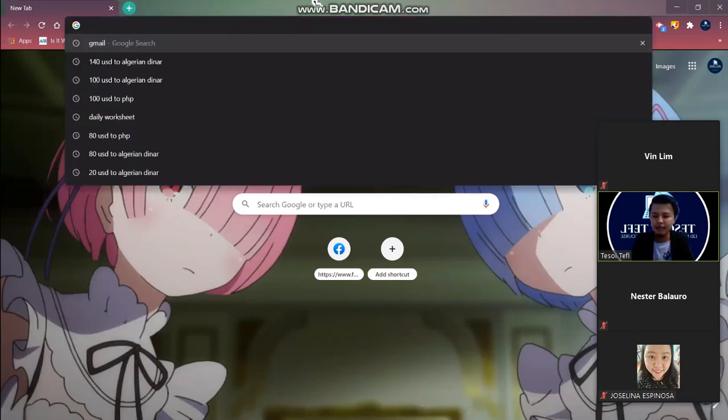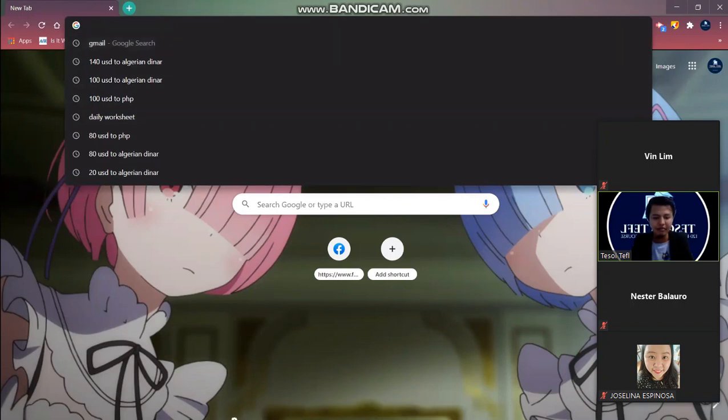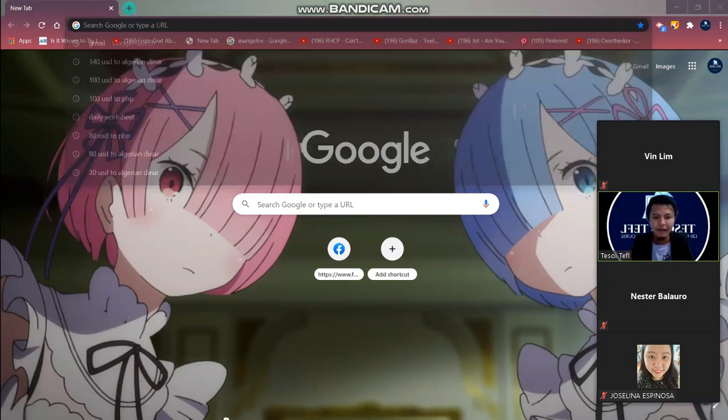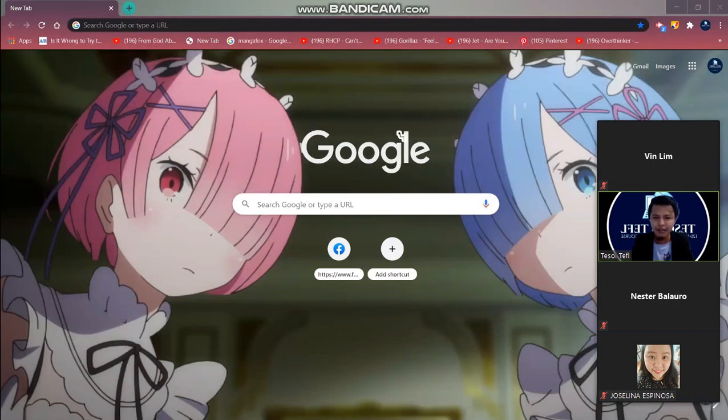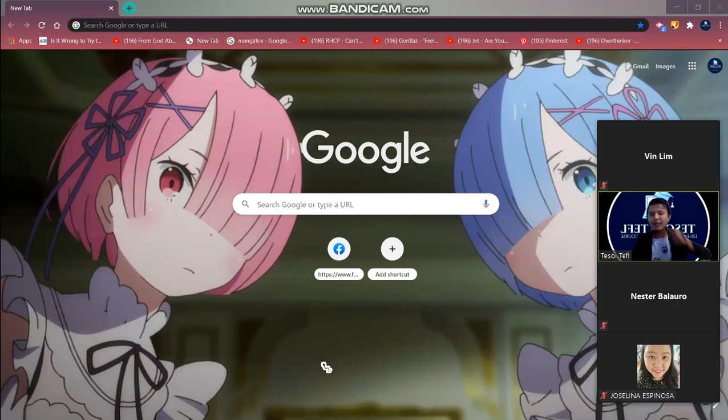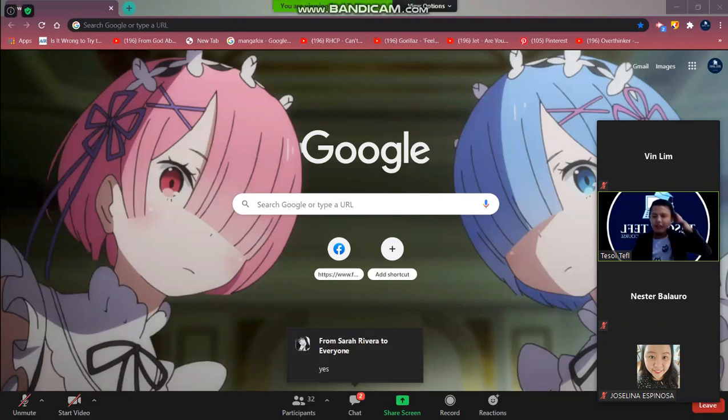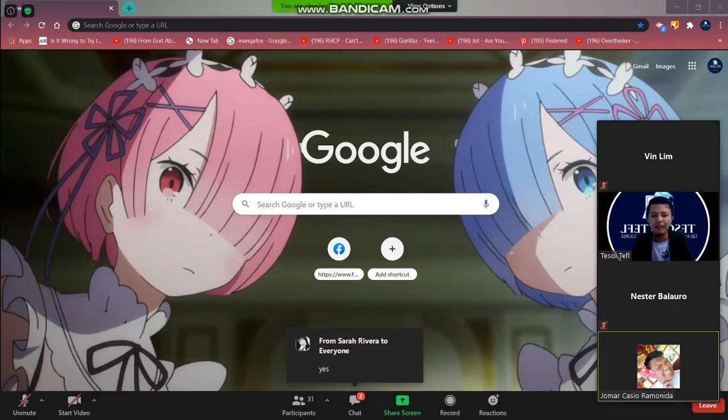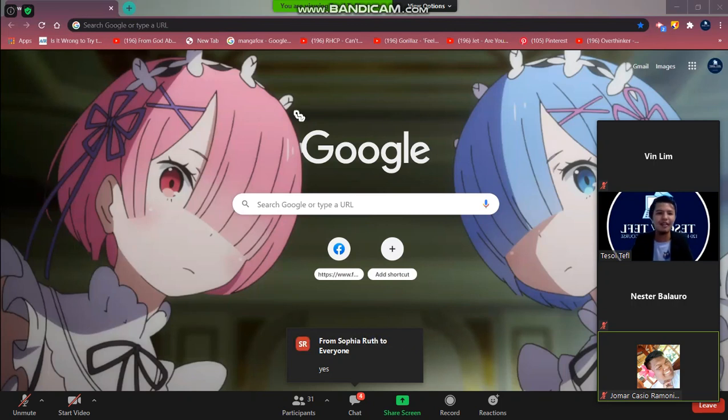Do you see my screen? If you see my screen you can just type on the chat box or maybe you can unmute your microphone so that I know that you are already here on the screen. Yes sir. Okay thank you so much.